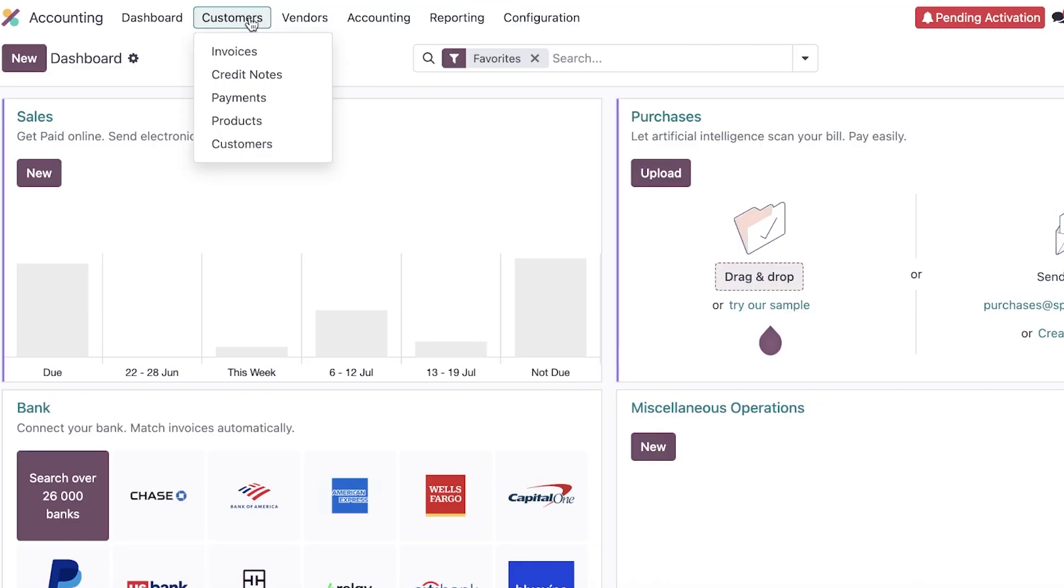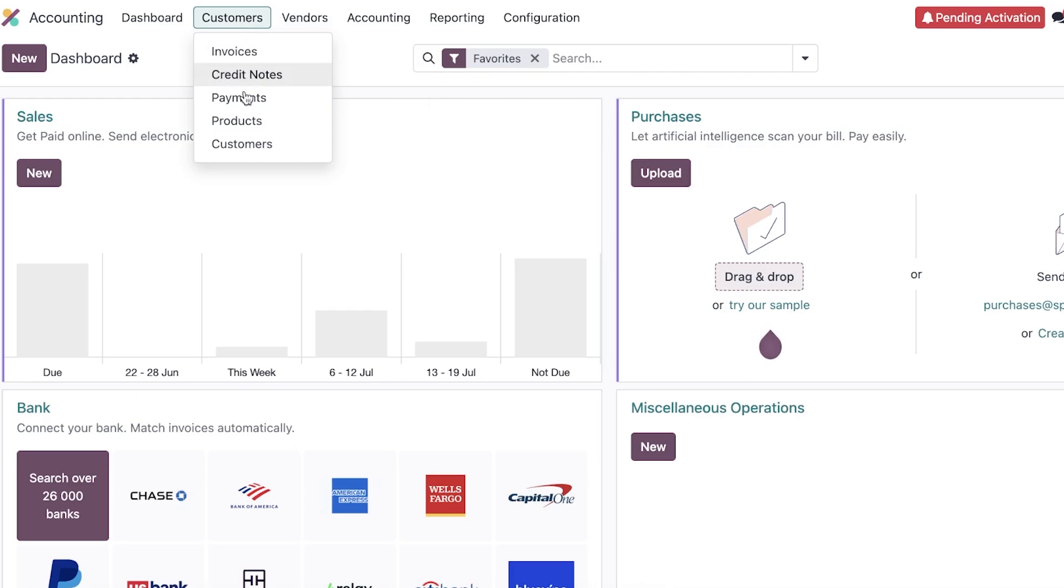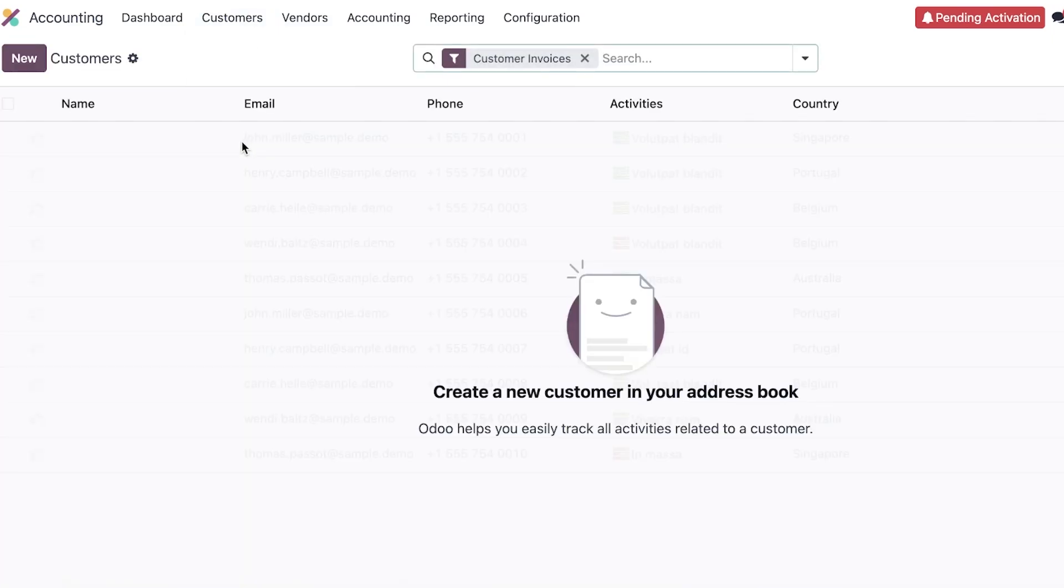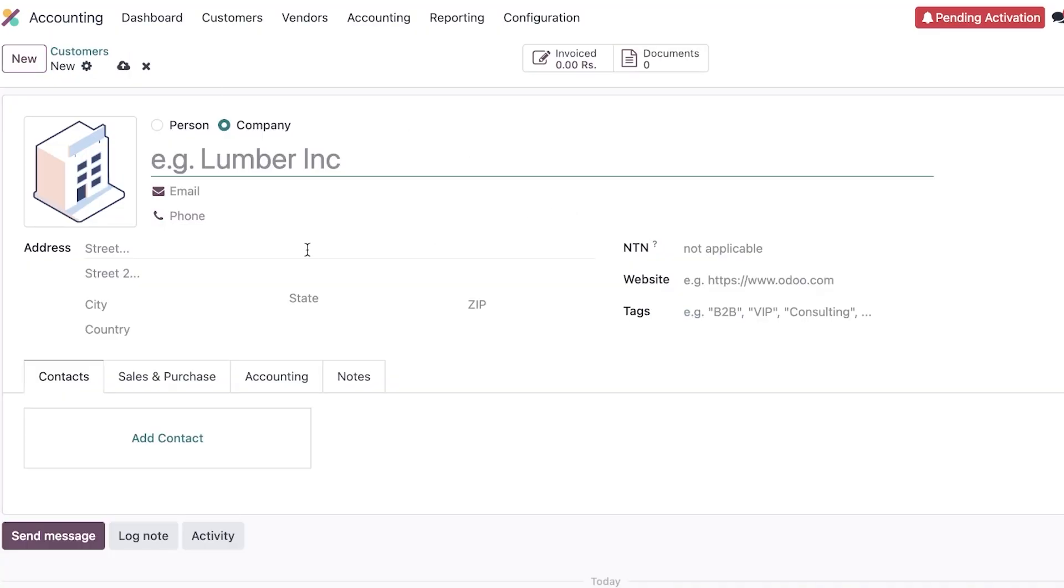And then after that they also have your customer section, vendor, accounting, reporting, and configuration. So the first part of accounting usually is going to be to add customers and add your vendors. So first off, go into customers and then click on customer over here. Once you click on customer, you can proceed with adding your customers. So what you're going to do is you're just going to click on new on the top left.